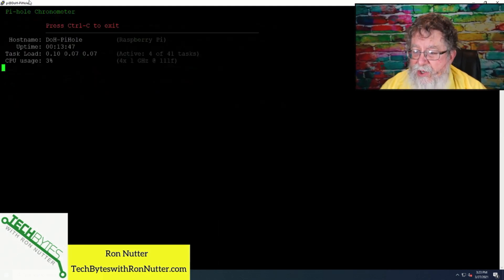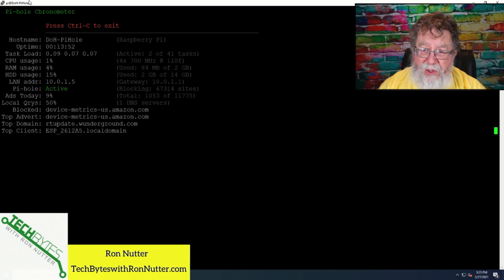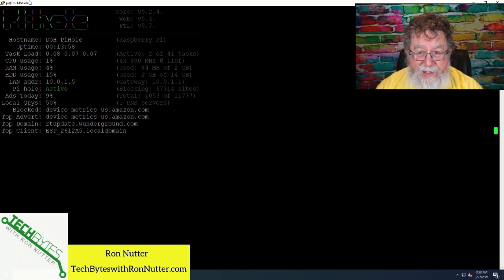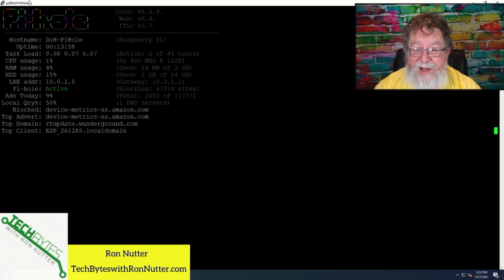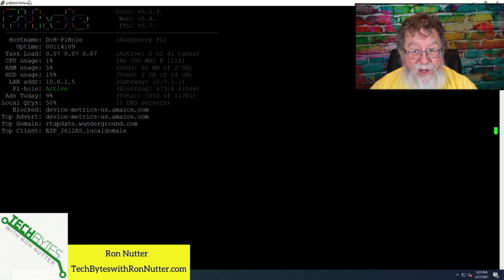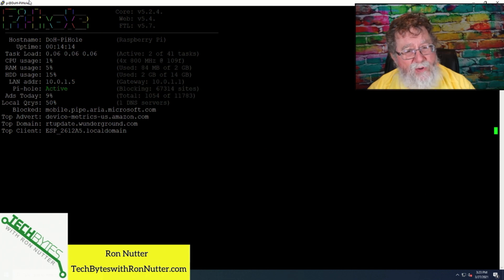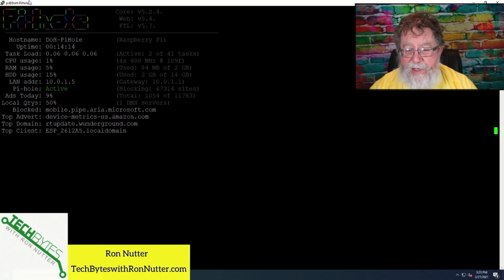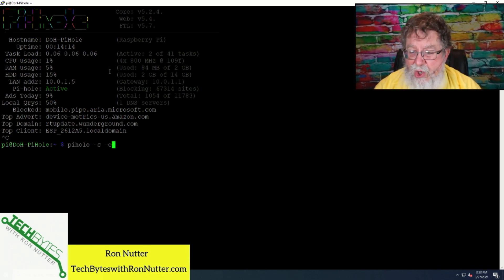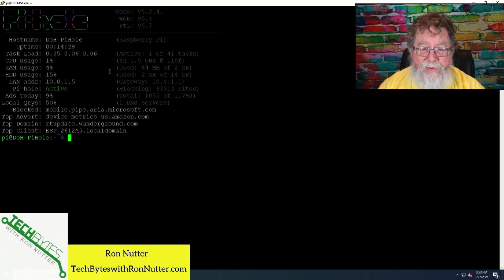First thing is pihole dash C. This is what they call the PiHole chronometer. It's going to show you the current load, CPU use, just some basic stats, whether or not PiHole is active, and a top list of the last sites that have come to it to get filtered and the client that's talking the most. You can leave it running if you just want to watch and see, especially if you're testing a new computer or application, but when you're done you can just do Control-C and get out. If you just want a quick snapshot, you can do pihole dash C dash E and it will run it once and drop right back out to the command prompt.